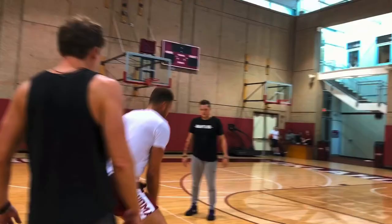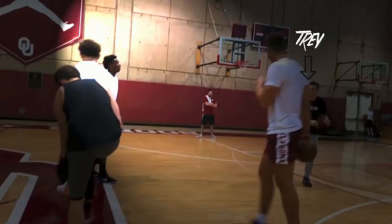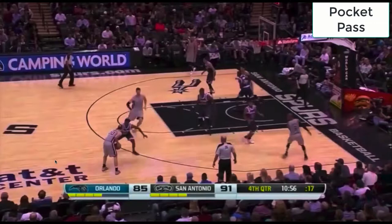Hello everyone, my name is Trey Slate, and I'm an NBA basketball trainer. Today we're going to be going over a few different passes that we can do from the pick and roll. The first pass we're going to be taking a look at is the pocket pass.